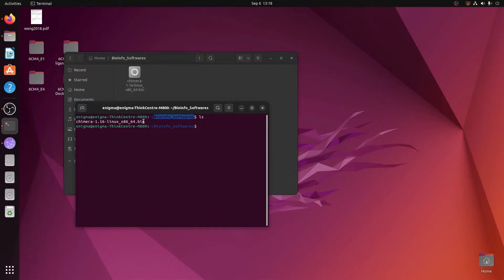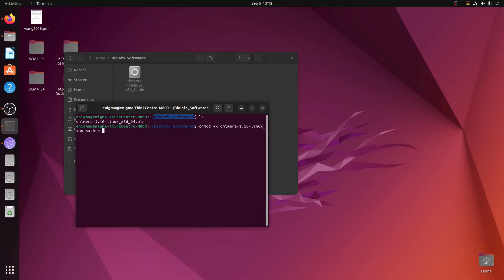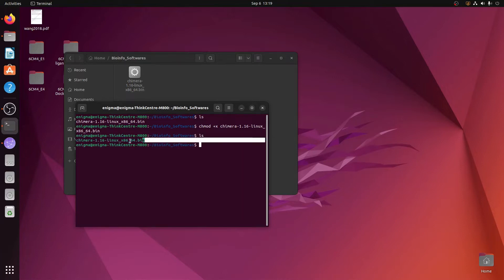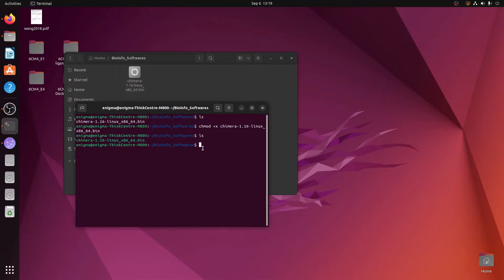The file is shown in white-colored font, which means it is not an executable file — you have to make it executable. To convert this non-executable file to an executable, the command is: chmod plus x, then type the initial 'ch i' and press Tab so the full name is auto-completed, then hit Enter. When you press ls again you will see the Chimera bin file name has turned green, meaning it is now executable.